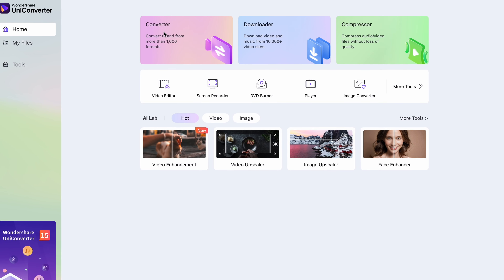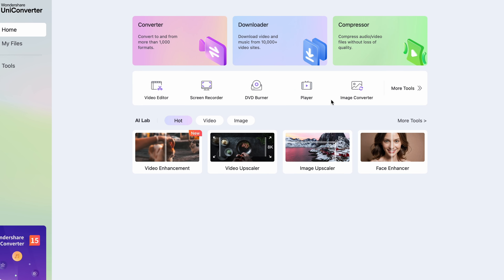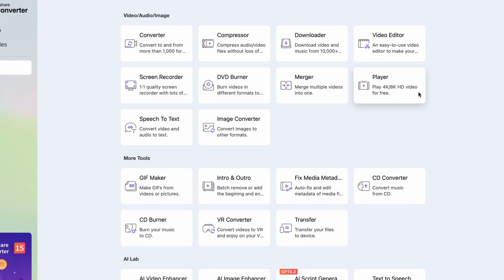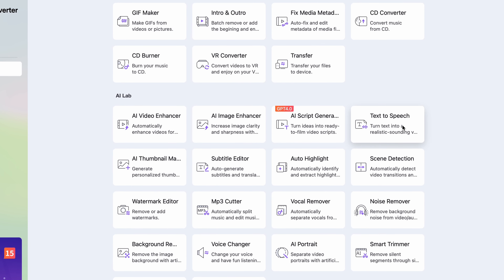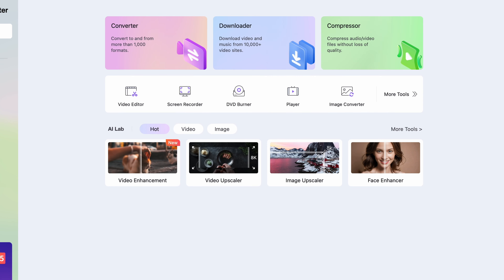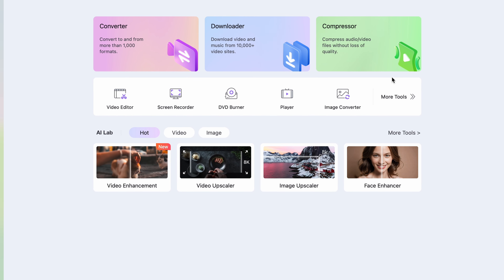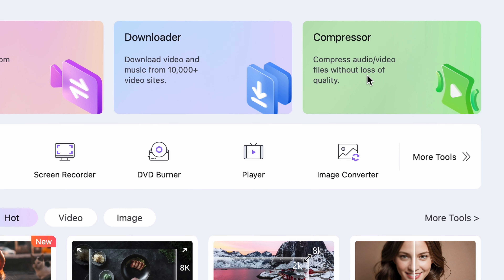I won't show you the download and installation process because I'm sure you know how to do that, but once you're done with that, open it up and come back over here. So this software actually has a lot of other features — from a converter to an AI image enhancer, text-to-speech, and voiceover generators — so you'll be able to use it for much more than compressing, but that's what we're going to do today. So click on the compressor tool that is located right up here.